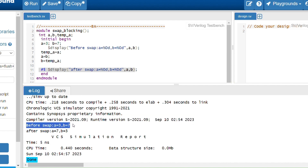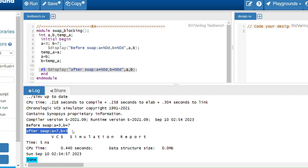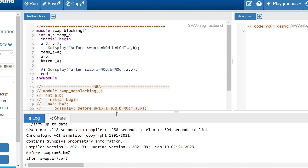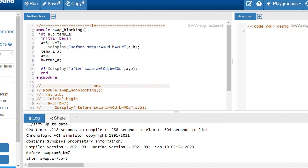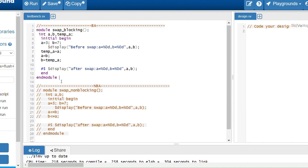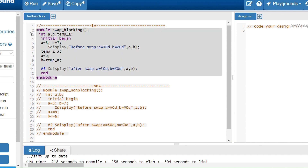Running the code: before the swap we have 3 and 7; after the swap, a equals 7 and b equals 3 — swapping is done. The key points for blocking assignments are: execution order is sequential, evaluation and updation take place immediately, and each statement blocks the next until it completes, meaning the updated value is used in the next statement.